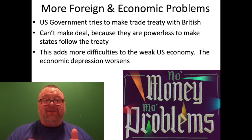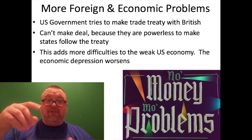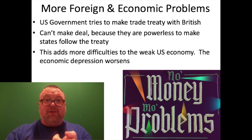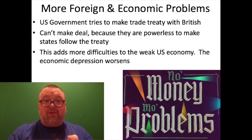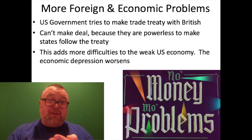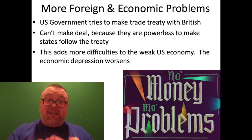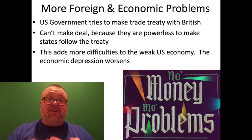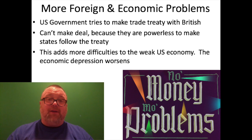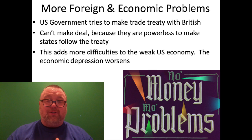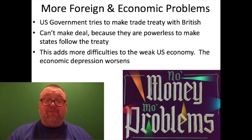So you take the unstable situation in the west, add that U.S. merchants could no longer safely sell their goods around the world, and layer on the British flooding U.S. markets with cheap goods — American merchants couldn't sell anything here either. This all led to a worsening of the economic depression. To paraphrase Biggie Smalls: no money, no problems — except there were a lot of problems.